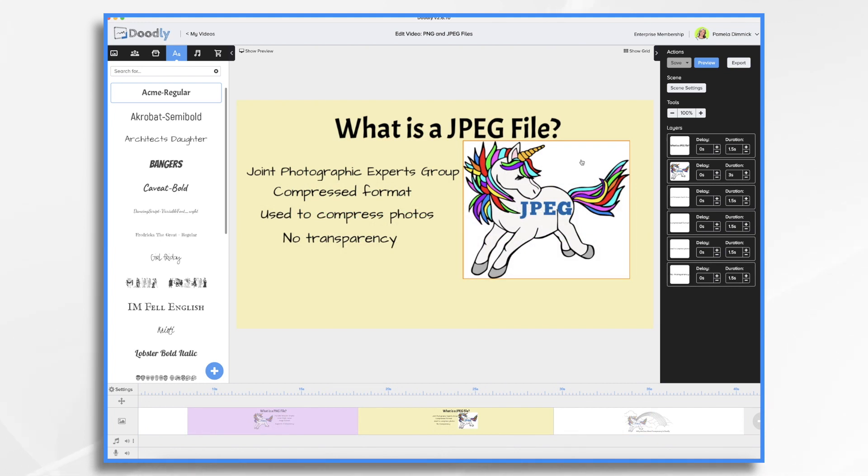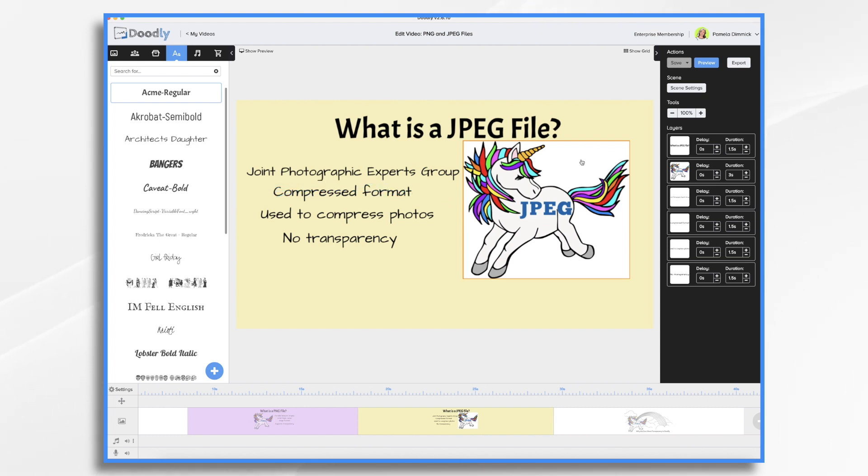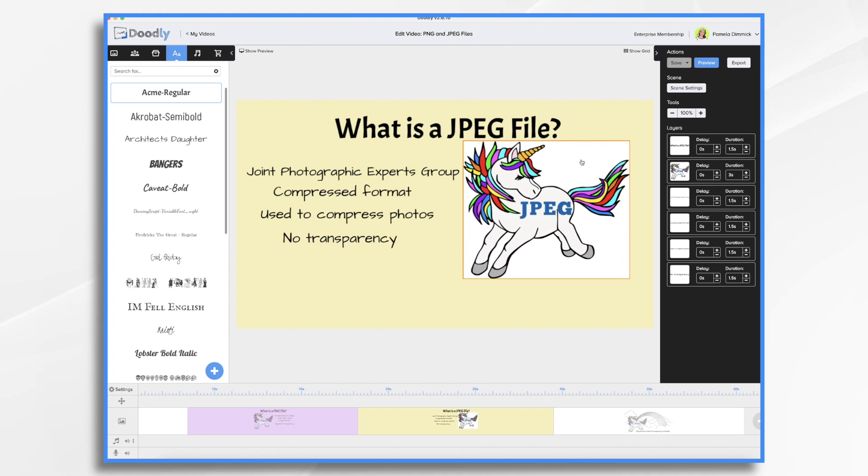JPEG stands for Joint Photographic Experts Group. JPEG is a compressed file format, so some image quality may be lost when creating or converting a file as a JPEG file. It's one of the most common image formats used. However, for Doodly purposes, keep in mind that JPEG does not support transparency.